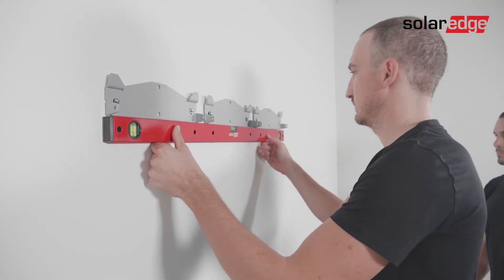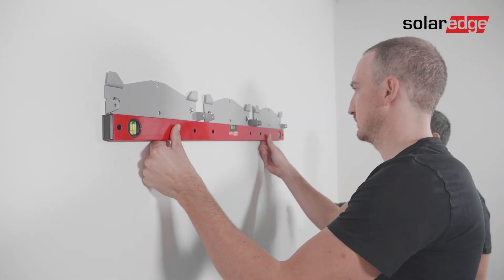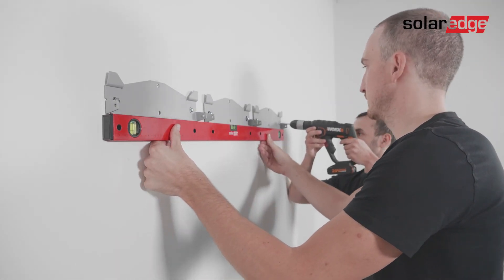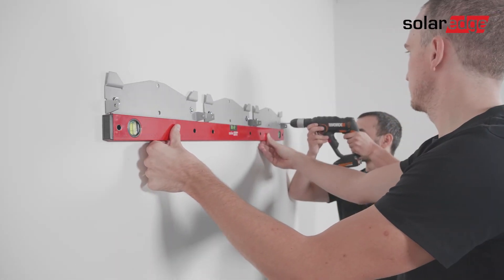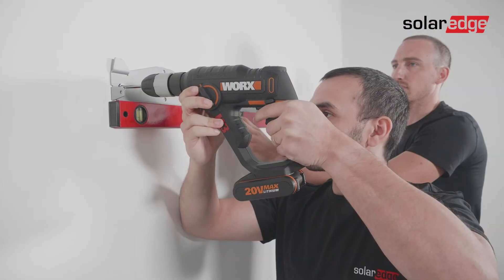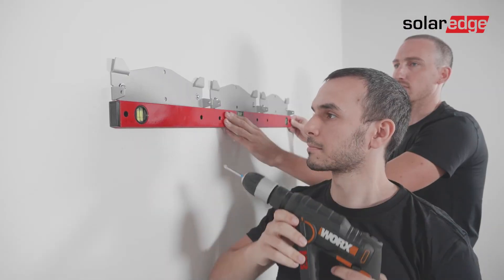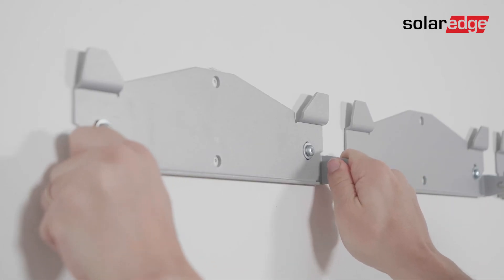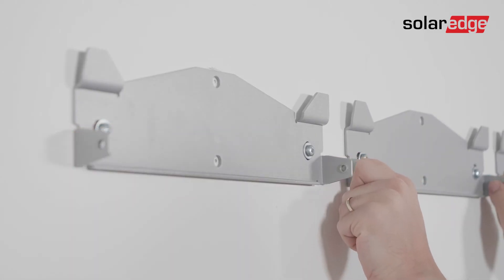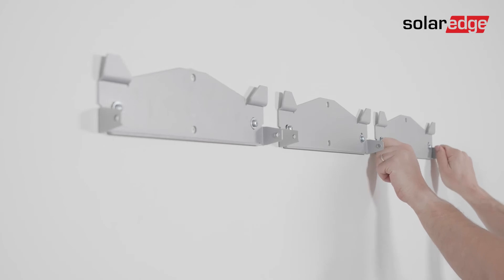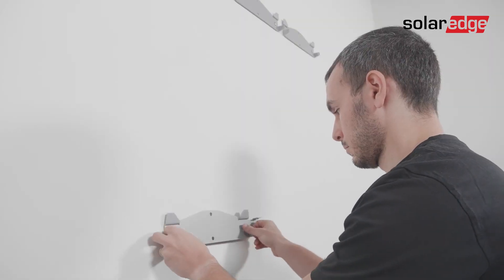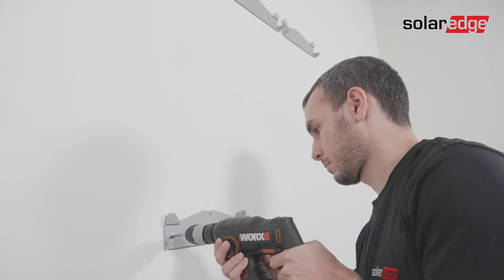Use the level to verify the position of all Synergy unit brackets. If the brackets are perfectly leveled, tighten the screws all the way and verify that the brackets are firmly attached to the mounting surface. Repeat the same process for the Synergy manager bracket.